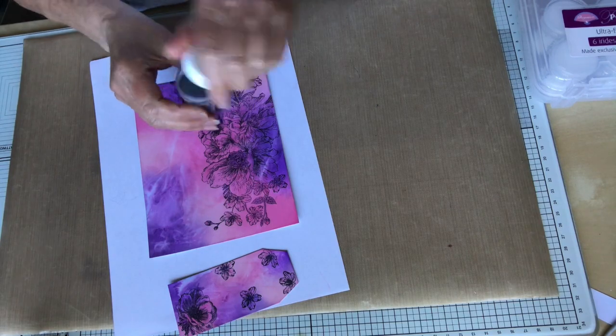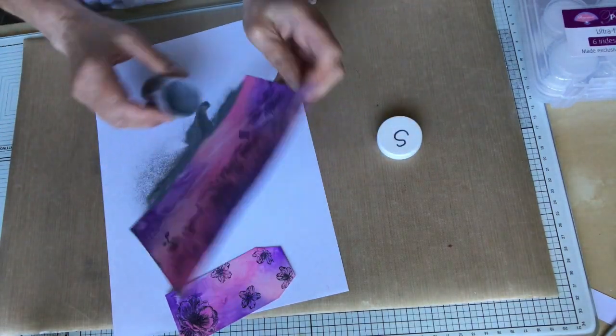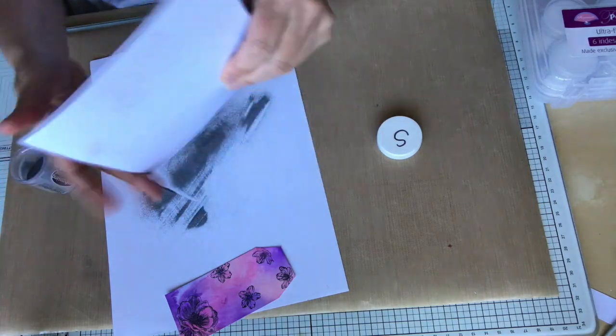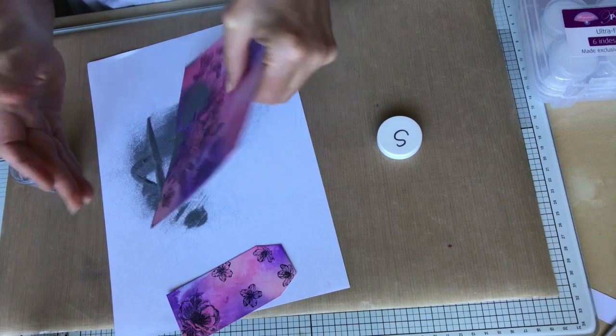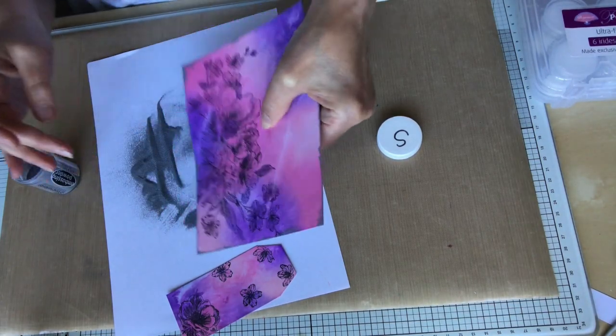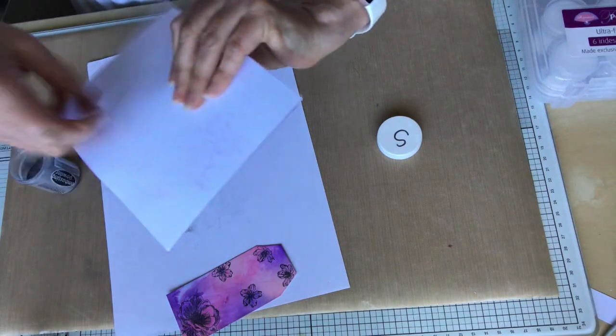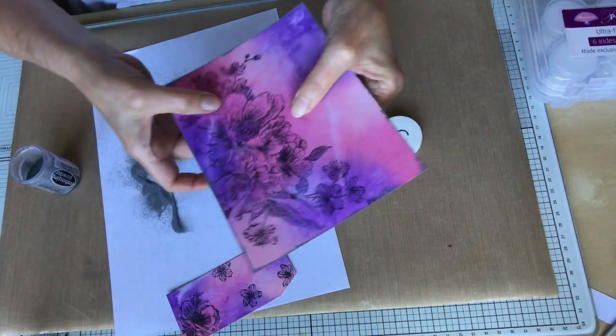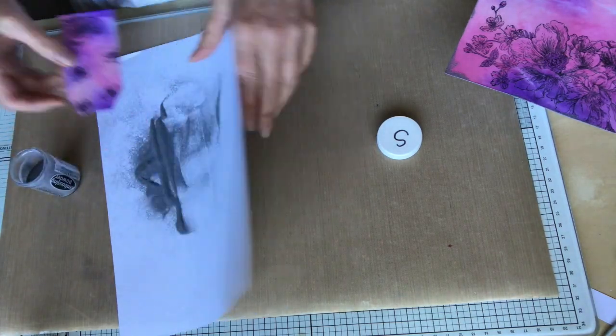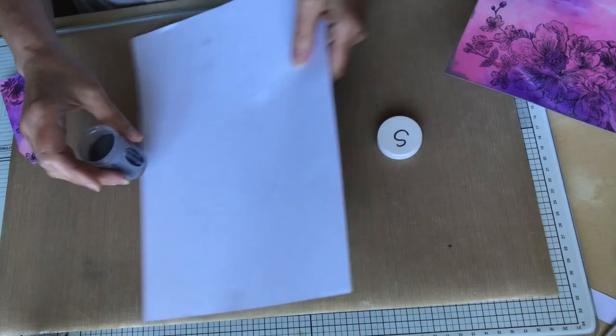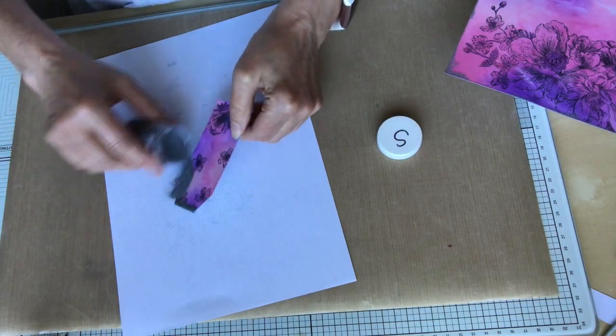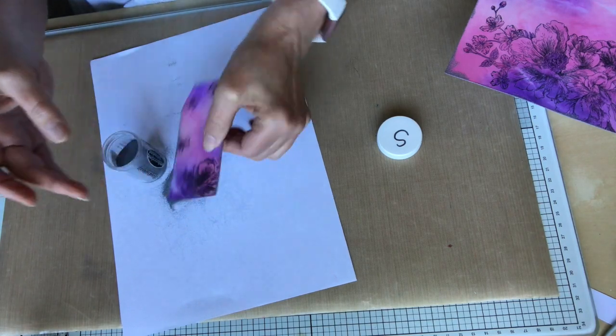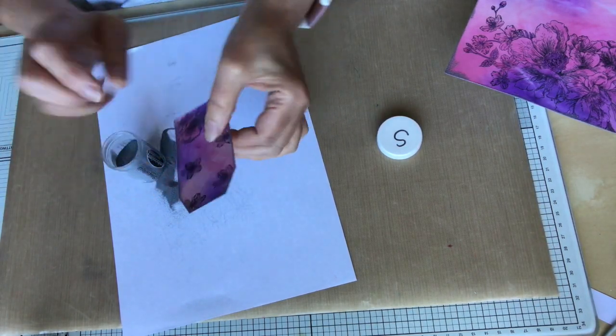Because you can never repeat this background. You can use the same colors, but it's highly unlikely that you'll ever get the same kind of pattern. So just add in the Stampendous Silver embossing powder here. So I've used a Stampendous Fine Detail one. And again on tag.